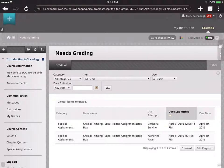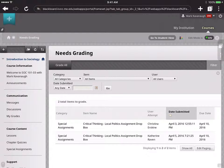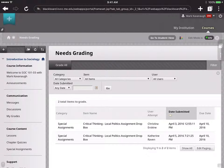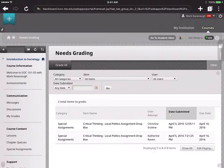And you'll see that in this particular instance, there are two assignments that have been submitted so far in this class for the Critical Thinking Local Politics assignment. Under Item Name, you'll see the names. If you select one of those, I'm just going to press the actual title.